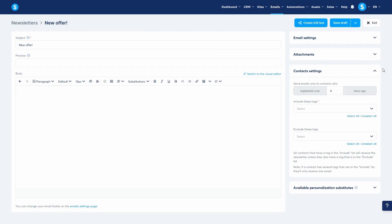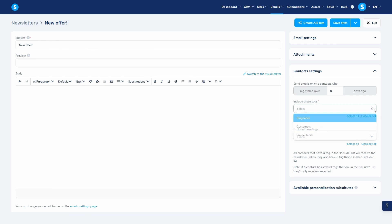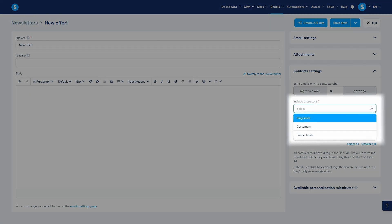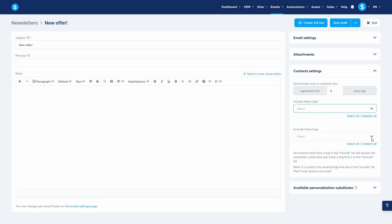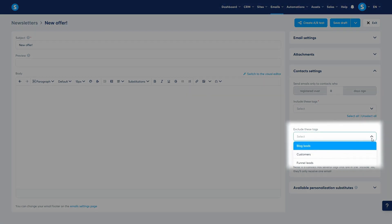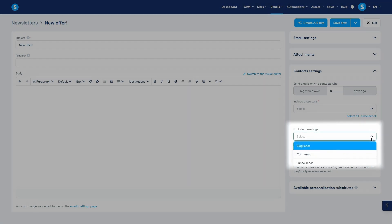As mentioned before, sending newsletters is based on tags, and using them to select your audience is mandatory. Use the Include These Tags field to select who receives the email. Use the Exclude These Tags field to exclude specific contacts.